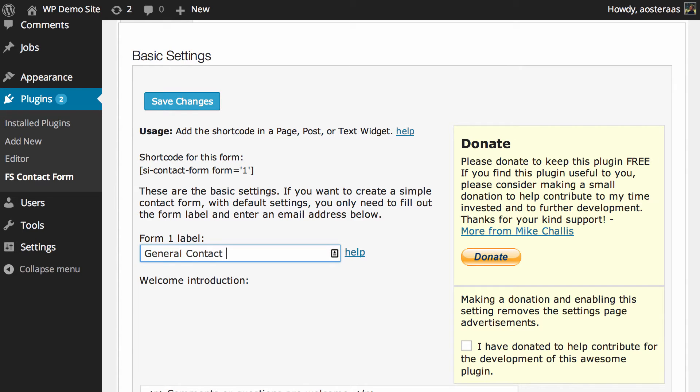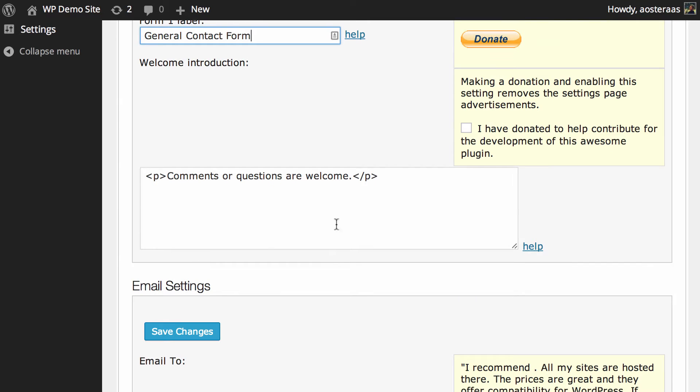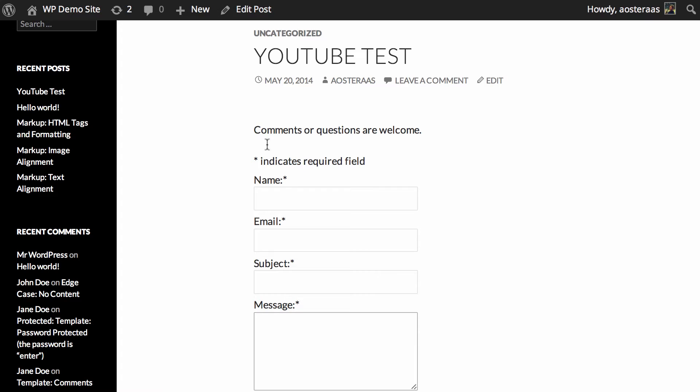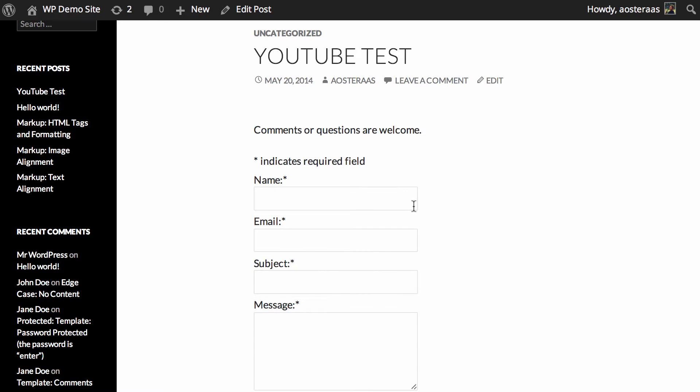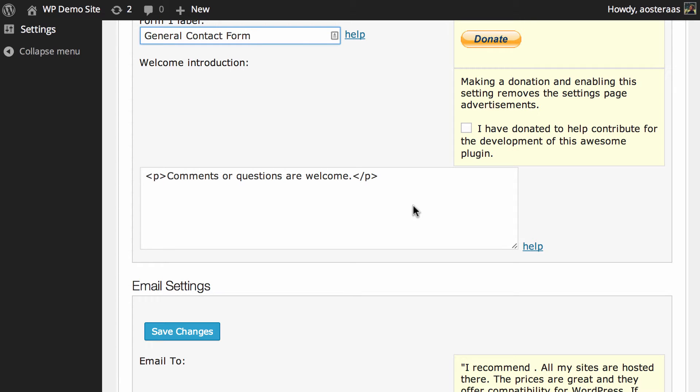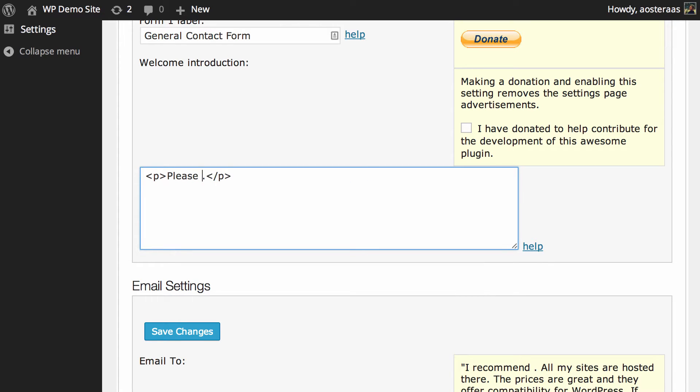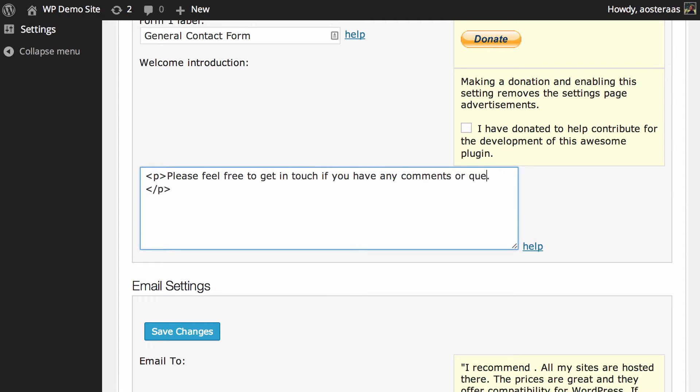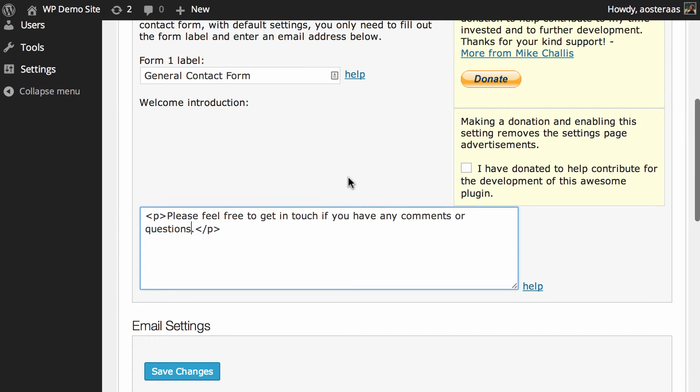Then you've got a little area where you can customize the welcome introduction. As you can see here, it's got that there: 'Comments or questions are welcome.' You can change this to anything you like. Maybe you'd like to make it a little bit more friendly. I know, 'Please feel free to get in touch if you have any comments or questions.' That's really all there is for the basic settings there.